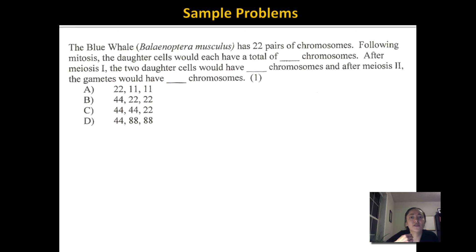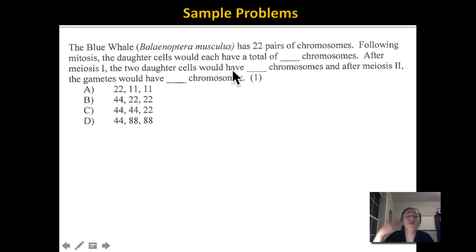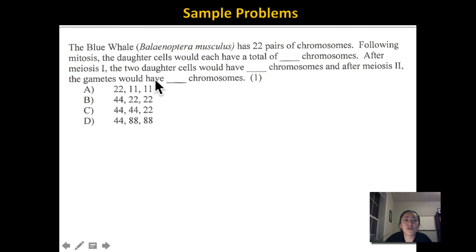A challenging question: the blue whale has 22 pairs of chromosomes, so 44 total chromosomes. Following mitosis, the daughter cells would each have 44 chromosomes, because mitosis always creates identical cells. After meiosis 1, the two daughter cells would each have 22 chromosomes, because haploidy is already achieved after meiosis 1. After meiosis 2, the gametes would also have 22 chromosomes — we just needed meiosis 2 to separate the sister chromatids. So the answer is B: 44, 22, 22.